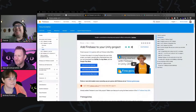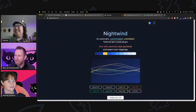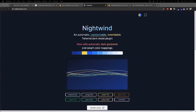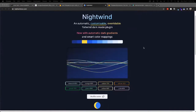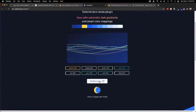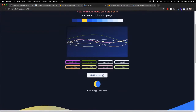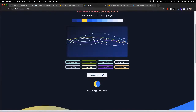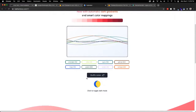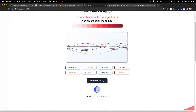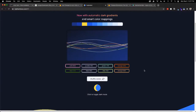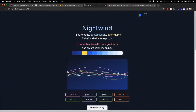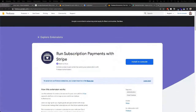Brittany's second pick is Nightwind CSS, a Tailwind plugin they're currently using on the new version of codingcat.dev. It's almost like a plugin you put in and it will just flip the colors for dark mode, so you don't have to specify on each class what color you want in dark mode. You just put in your regular color class and it flips it to the opposite number — it makes it a lot easier to add dark mode.